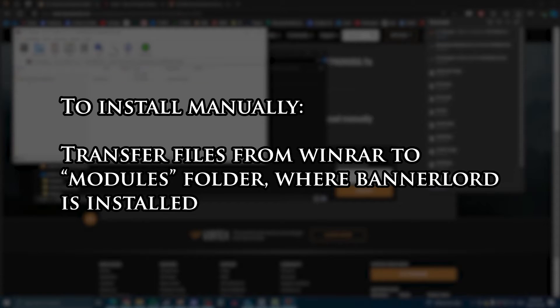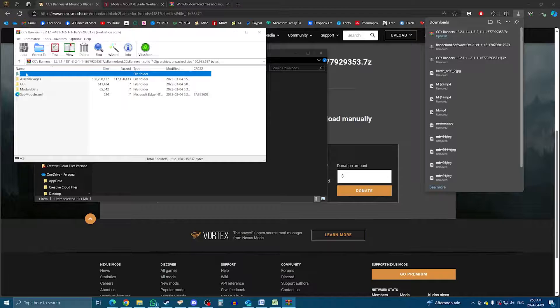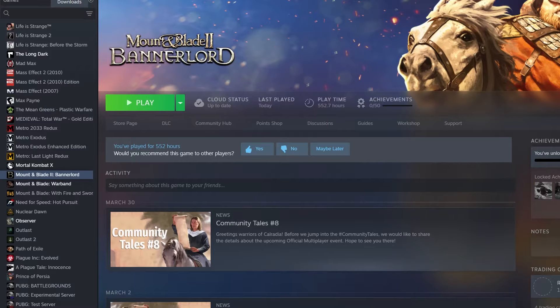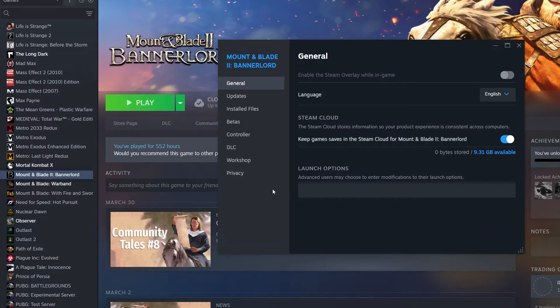Now, to install those mods manually, you need to take the contents previewed in WinRAR and drop them in the Modules folder of the game. To find where Bannerlord is installed on your computer, head back to Steam, find the game in your library, and then right-click, Properties.